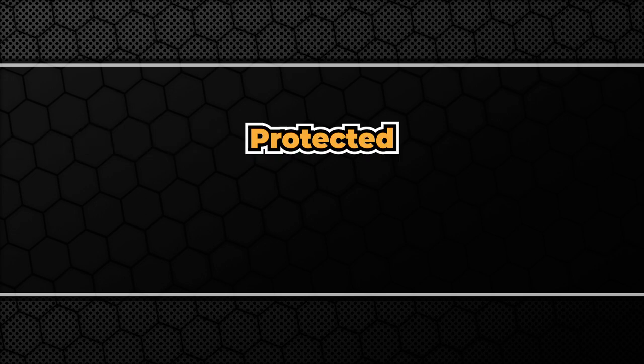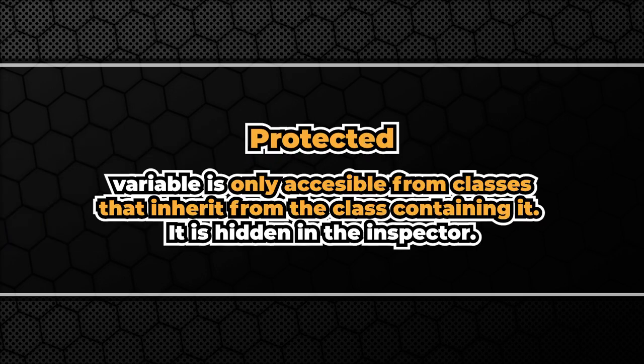And lastly we have protected access modifier. This one makes the variable accessible in the subclasses of the class it resides in.